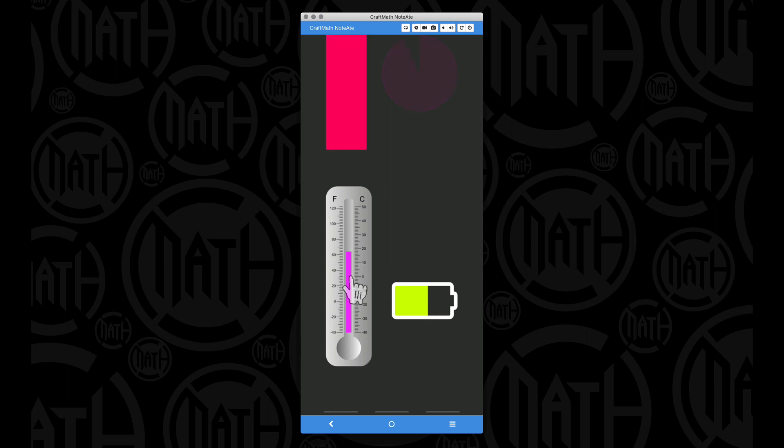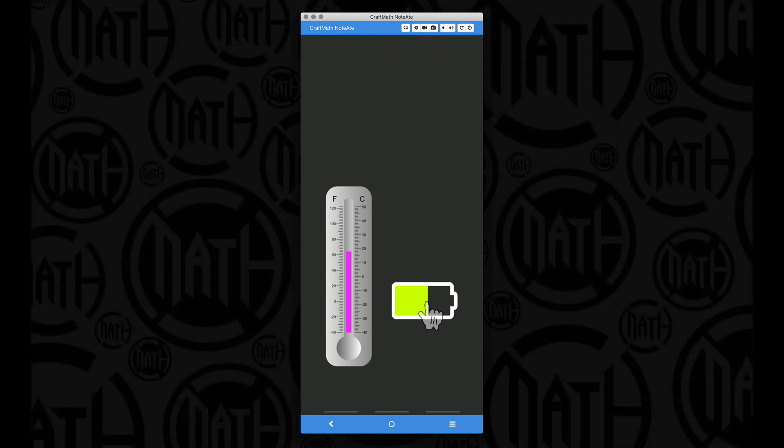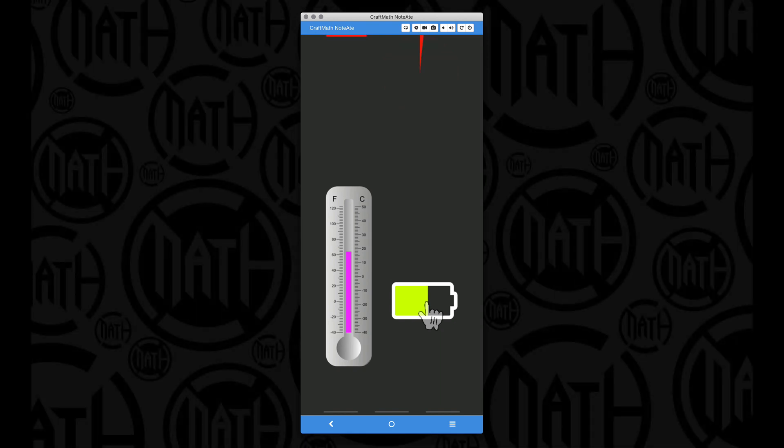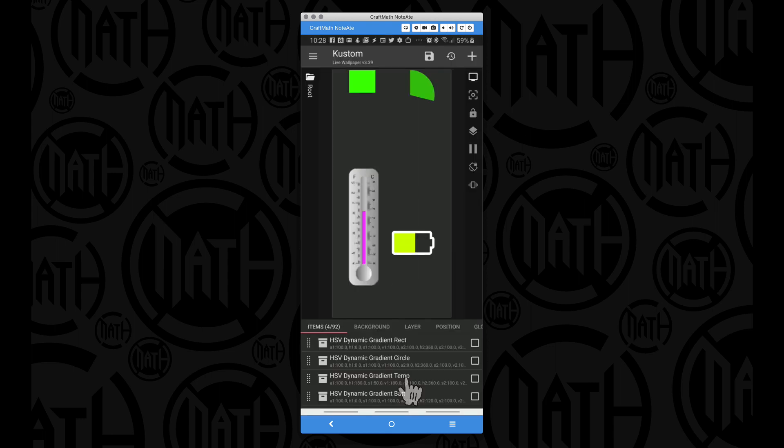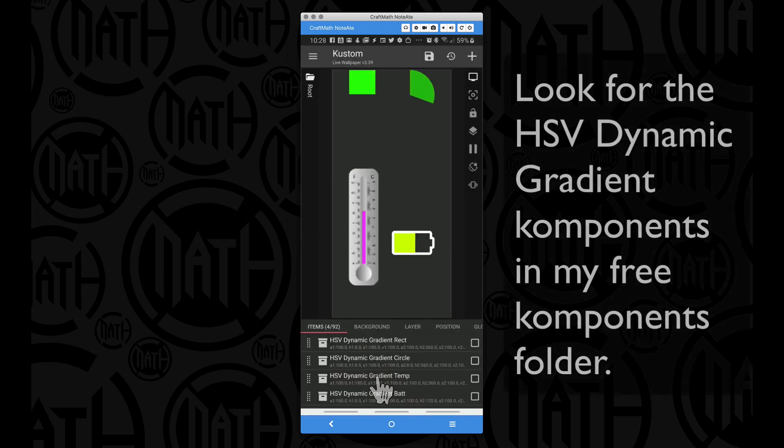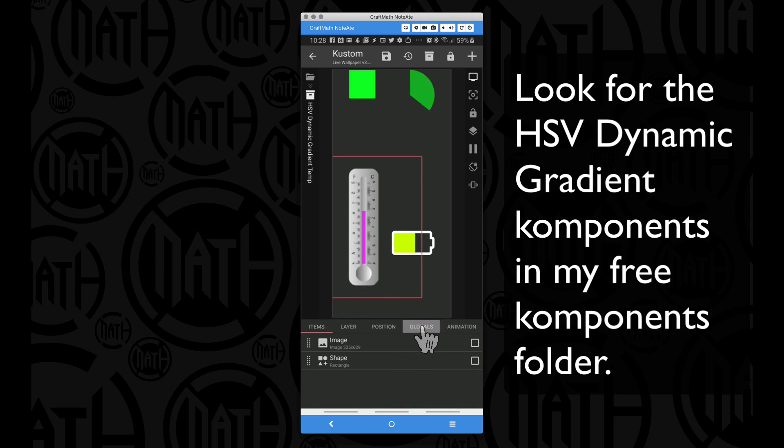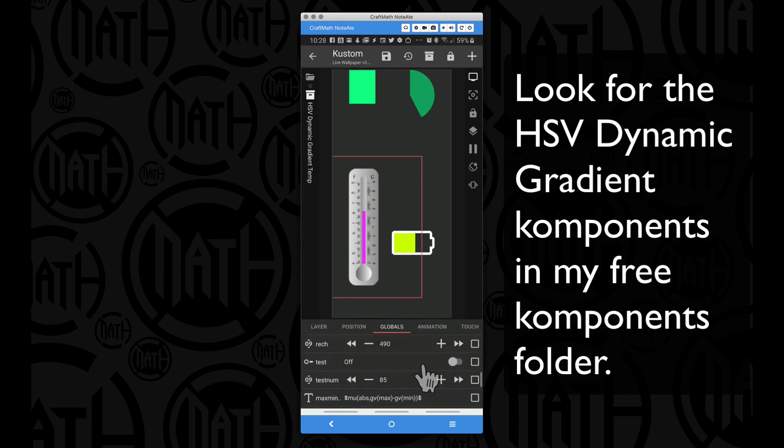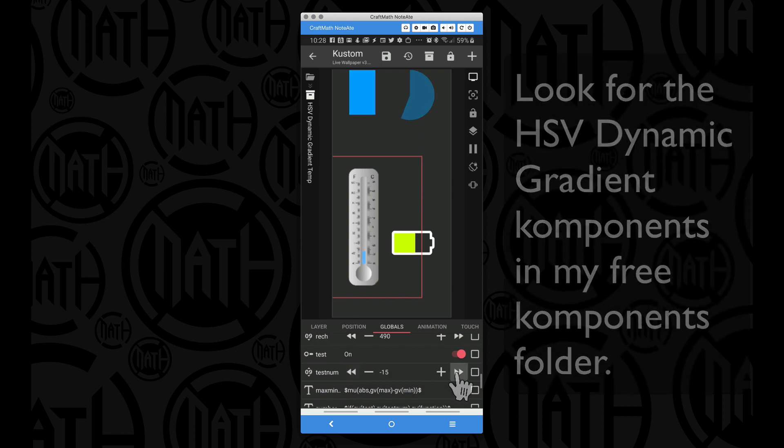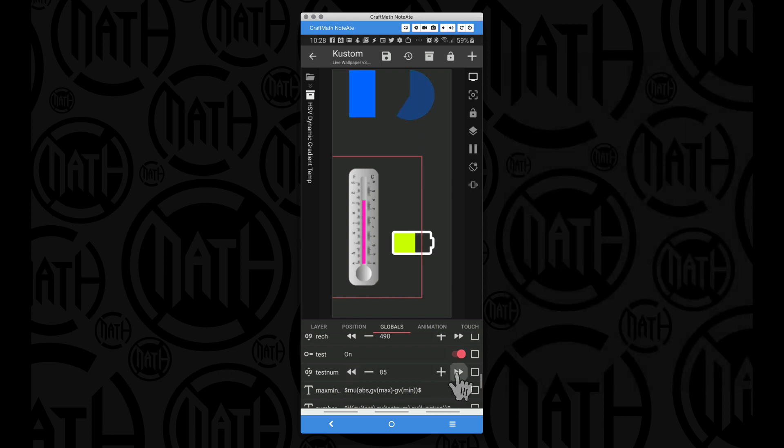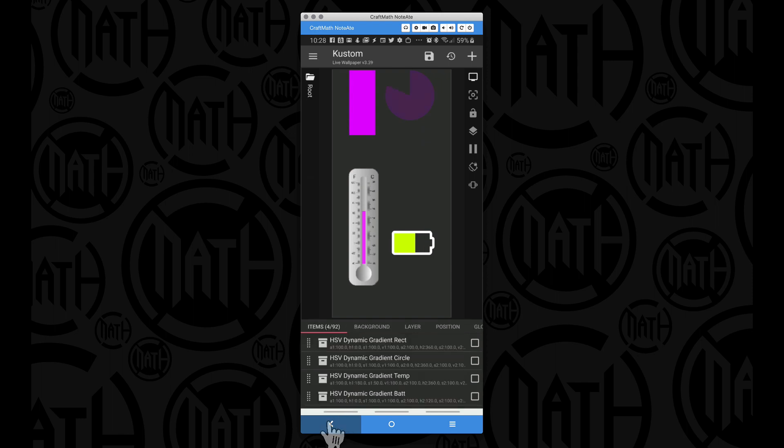On the thermometer and the battery, they're going to be much more vibrant with no muddy transitions. First I'll show you the temperature—notice the smooth color transitions. Then let's look at the battery, a nice transition from red to green.